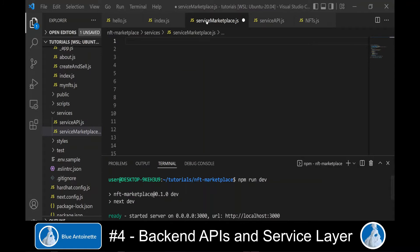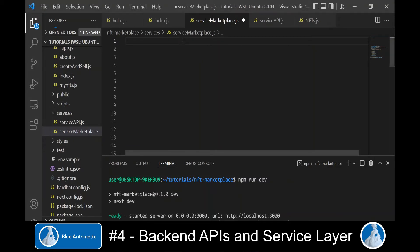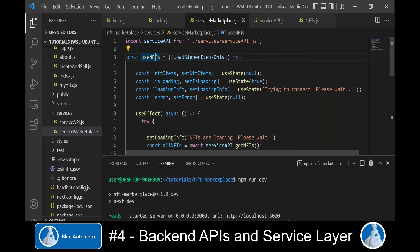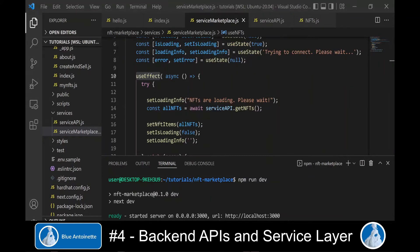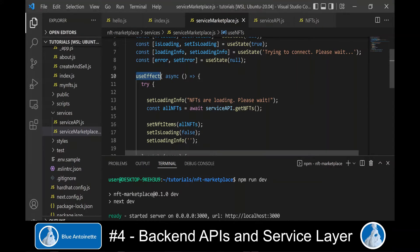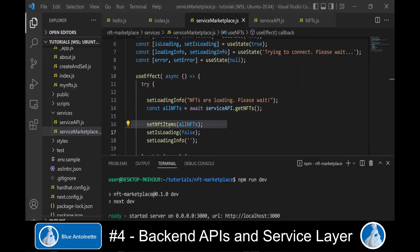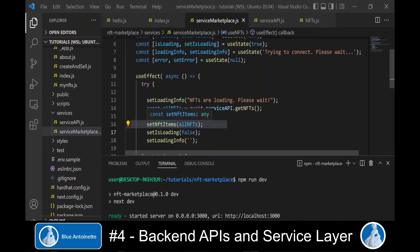Now we can switch to our service-marketplace module and import the service-api module as follows. Now we can write a useNFTs function, which has an NFTItemState variable and a useEffect hook, which calls the getNFTs function in our service-api module. And here we update the NFTItemState variable with the NFT items that we received through the service-api.